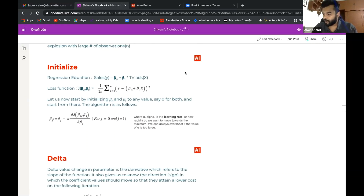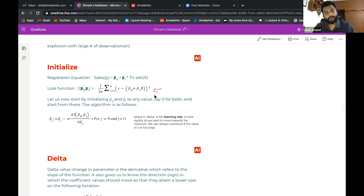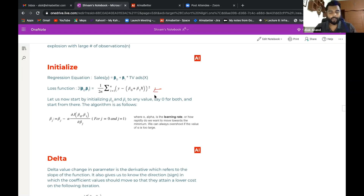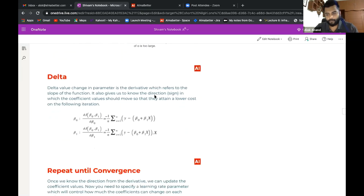Yesterday we were having a discussion on the gradient descent equation — the loss function equation. Based on that, it was getting differentiated, and on that basis, how your parameters are going to change, how gradient descent will change on each iteration, what will be your beta naught or beta 1. The correction we made was in these two equations — it will be minus 1 by n, summation of y minus (beta naught plus beta 1 x).